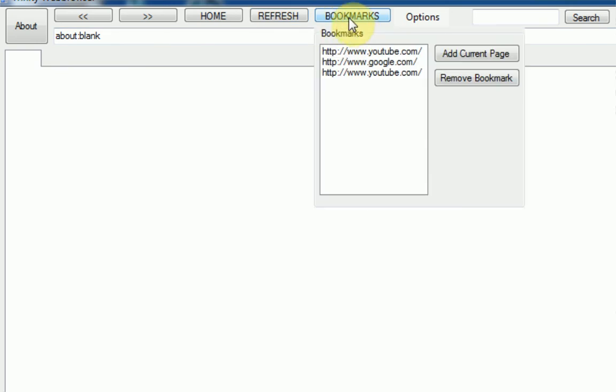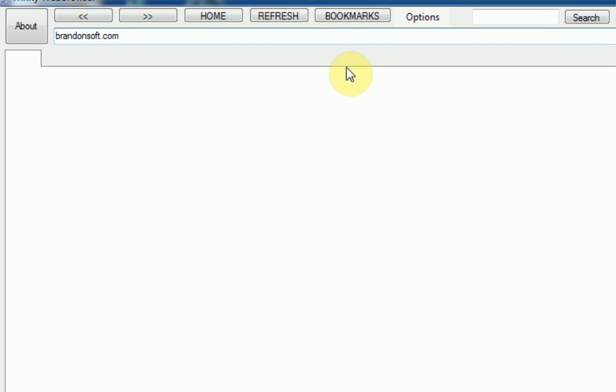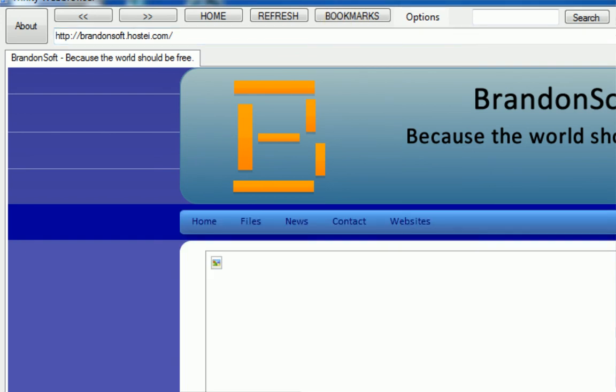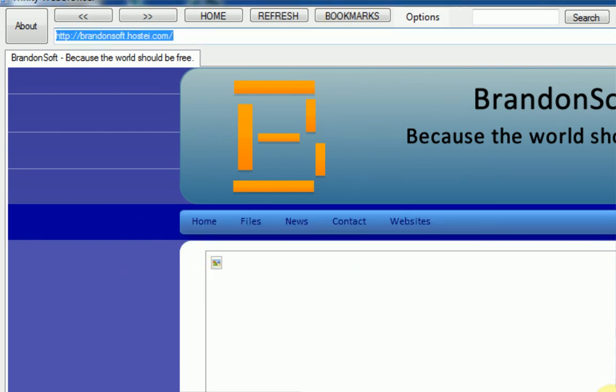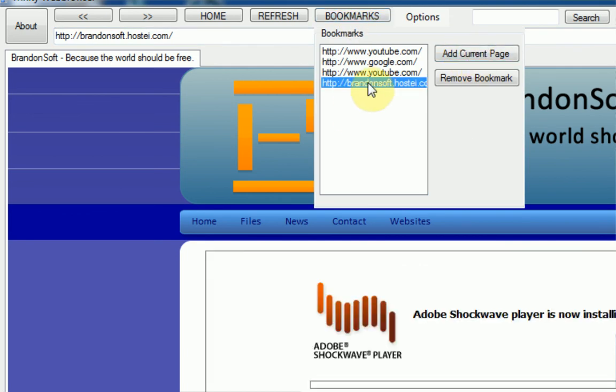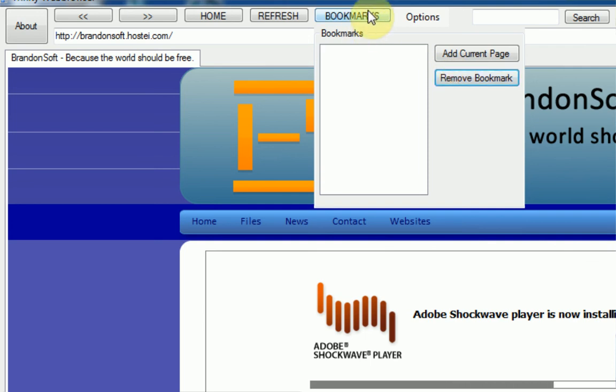Alright, bookmarks. Now bookmarks actually works, so we're going to go to BrennanSoft.com. Okay, and once it navigates there, we're actually going to, oh, need to load this thing. But, we're actually going to add the current page, and would you look at that, my website is here, so we're just going to navigate to that, and it navigates there. We can also remove the bookmarks, bookmarks work great.